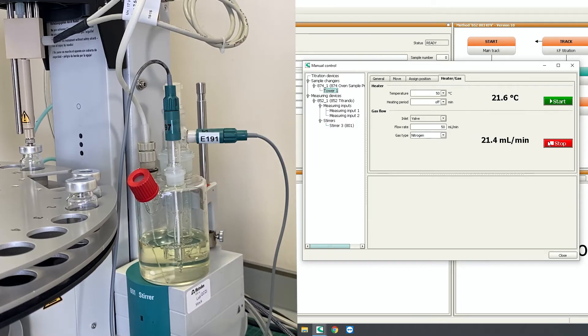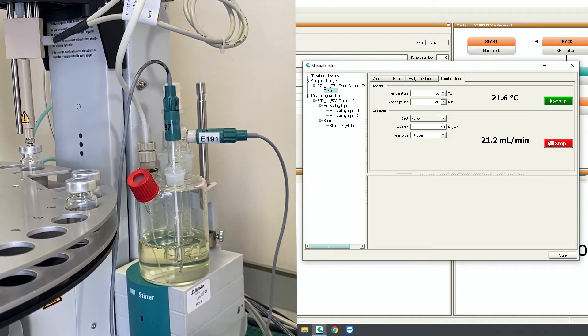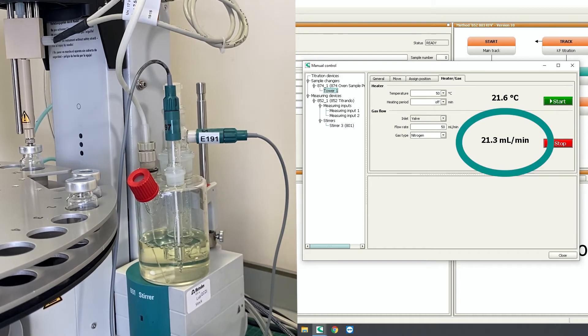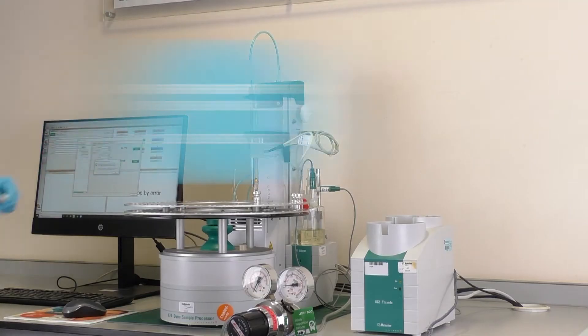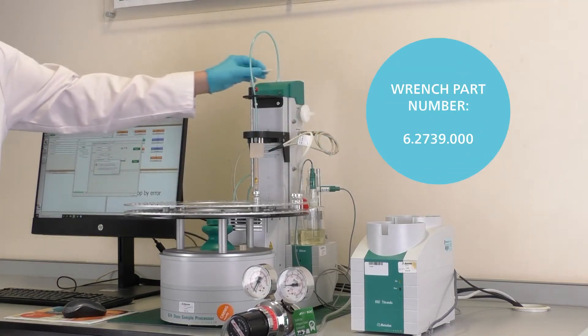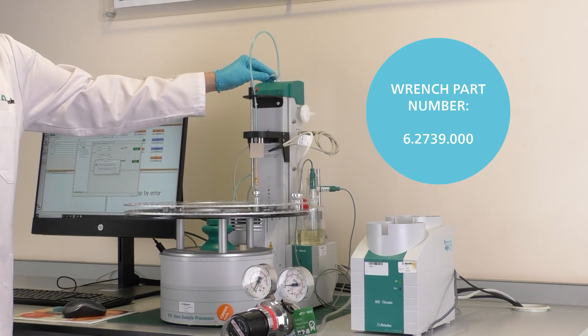Check that gas is bubbling into the cell. If after a few minutes the gas flow cannot reach the set value of 50 ml per minute, then there is an issue along the gas line. Use a wrench to check that all thread connections are tight.